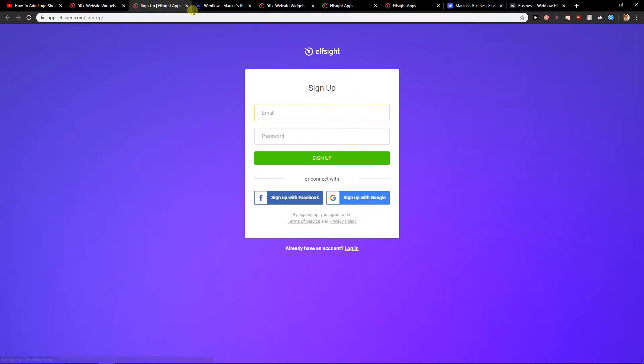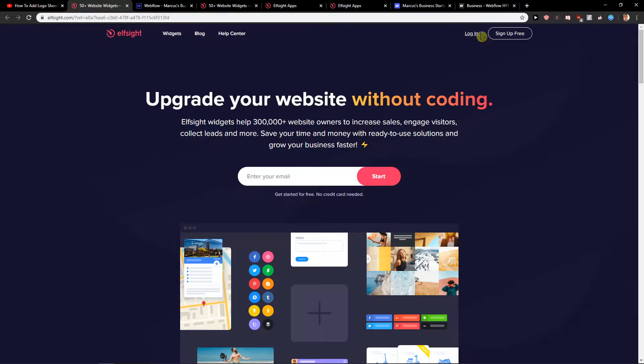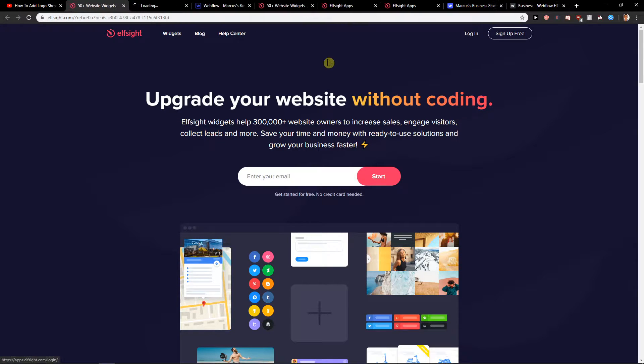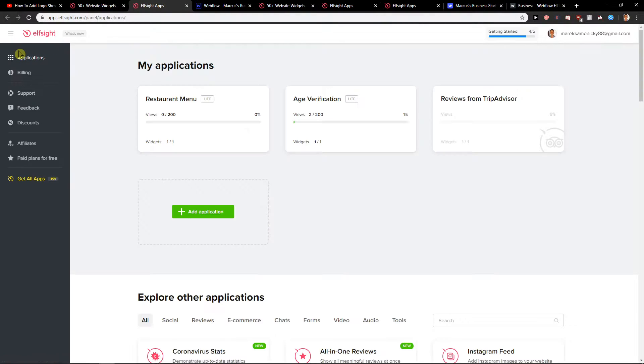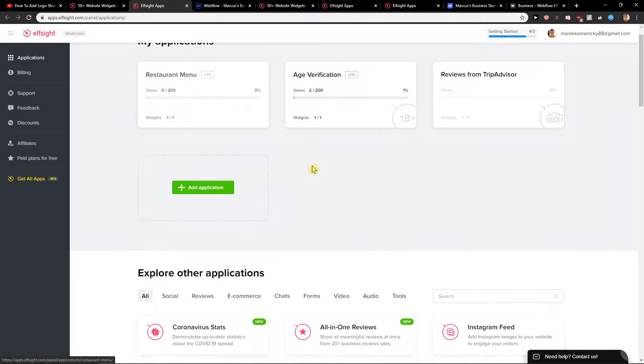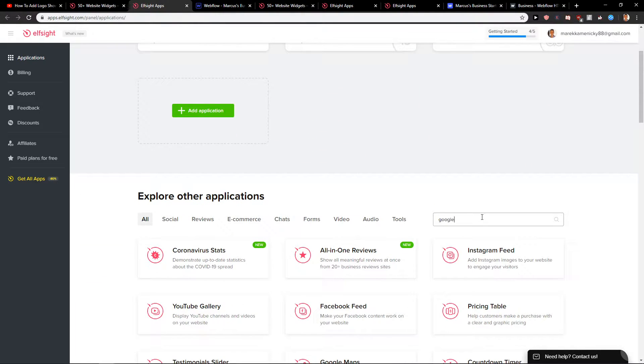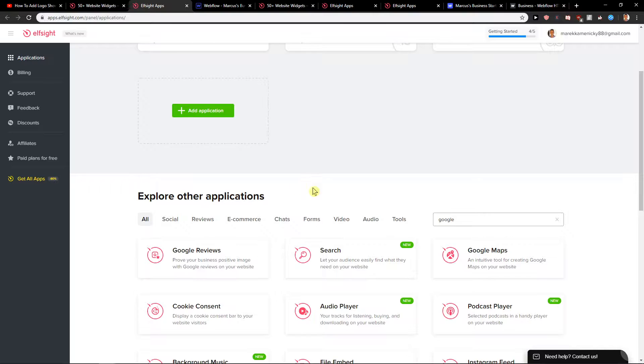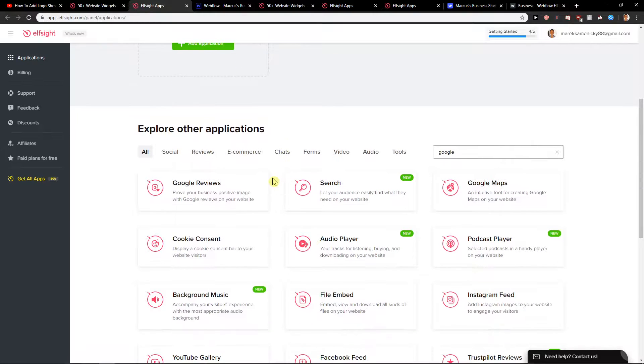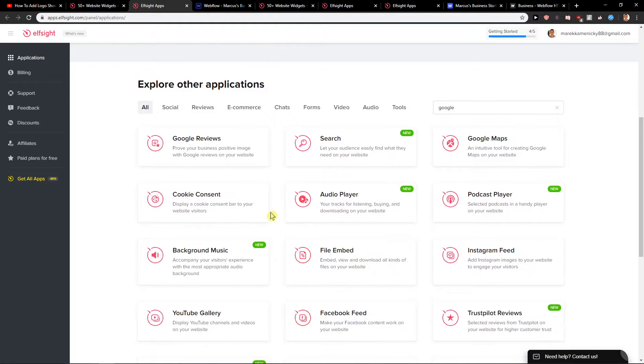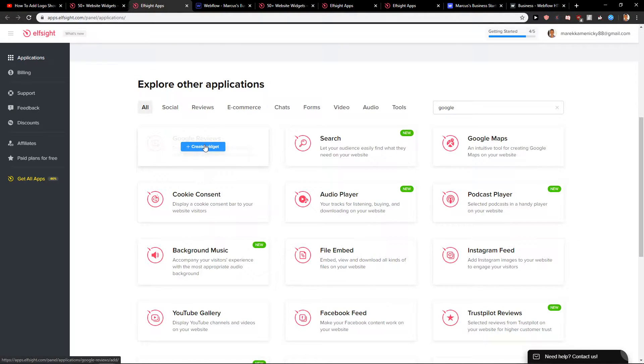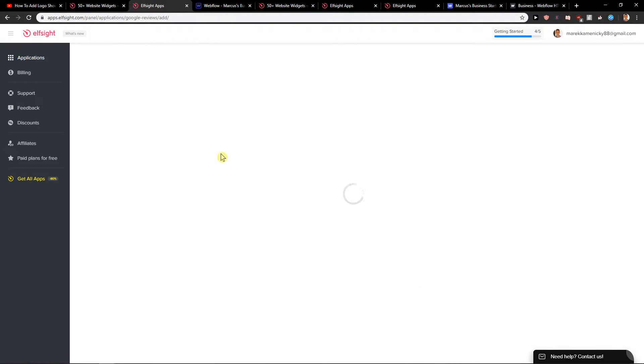When you're going to sign up, then just click login. In the login page you will have applications, and now here you want to write in search Google. You will find it here. Google reviews. Create a widget.